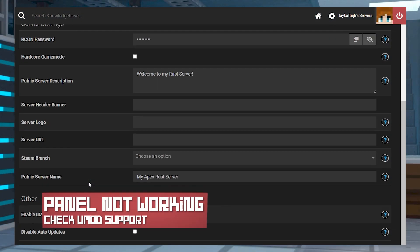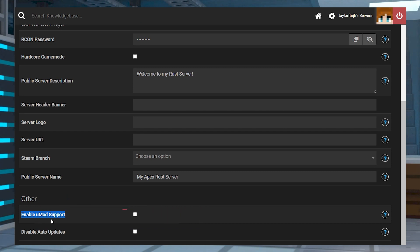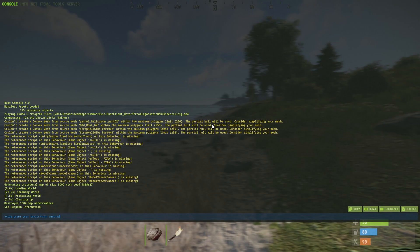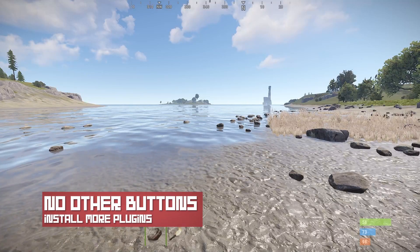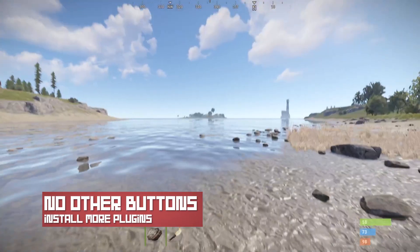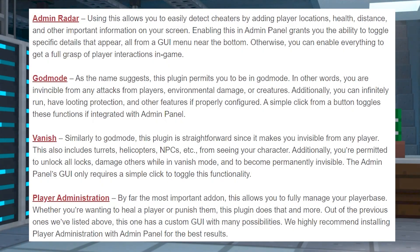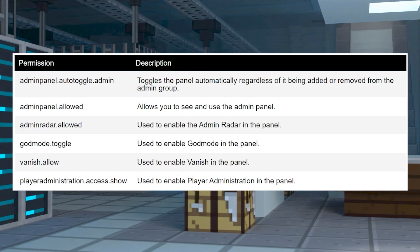If the admin panel isn't working, make sure UMod support is checkmarked in the customizations from the main panel, and then make sure you've assigned admin panel allowed to your account, and that you've made yourself an admin. If you're unable to see any buttons, then remember you must install the other plugins to have the buttons appear in-game. You're also going to need to assign their respective permissions to your account before you're able to use them in the GUI.